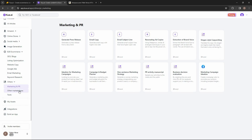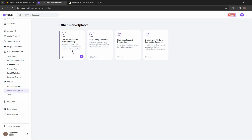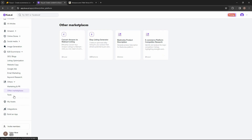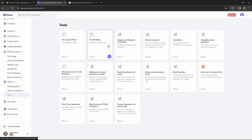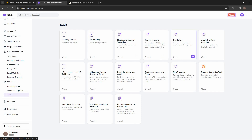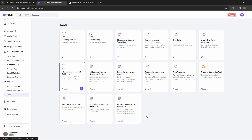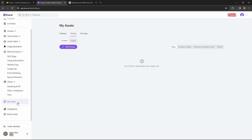There are tools for other marketplaces — you can convert your Amazon listing to a Walmart listing, generate an eBay listing, and two other tools. In the general tools section, you can summarize an article, proofread it, use a translation feature, use a prompt improver, translate into 15 languages, use an Unsplash picture generator, and a grammar correction tool, among many other useful tools.